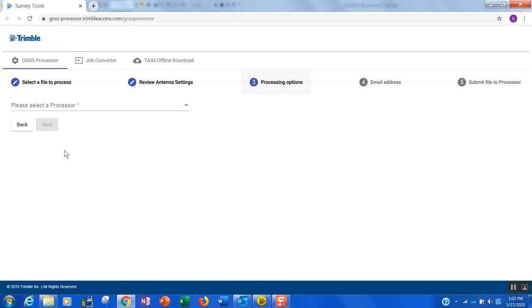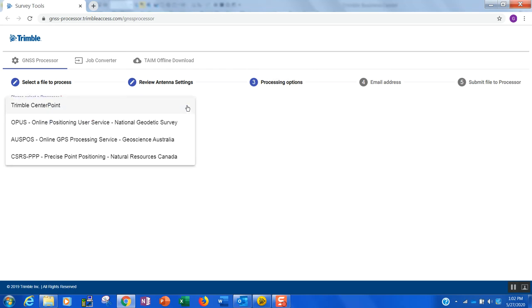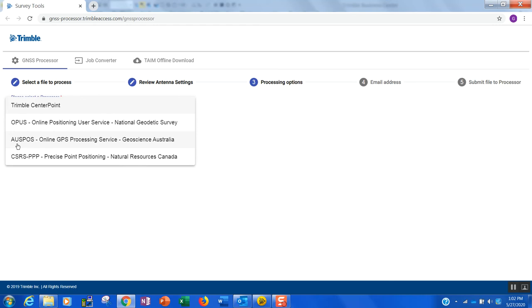It goes to my processing options. Depending on the length of your file and how long you're occupying a point, you may see several different options. In this case, I was over on the point a little more than two and a half hours. If you have at least 15 minutes and you're in the United States, you should get Opus as an option. Alternatively, if you have at least an hour, you may get some other options as well. In this case, you're seeing the OzPause Australian service, which is a good worldwide option if you happen to be traveling outside of the U.S., and also the CSRS service, which is offered by the Canadian Department of Natural Resources.